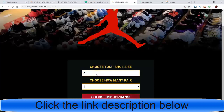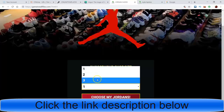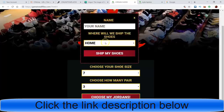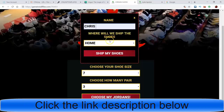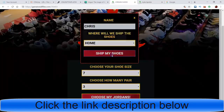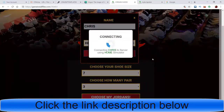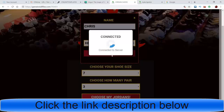I'm gonna show you exactly how to do it. They'll come here, choose whatever size they want in the shoe, choose how many pairs they want, go to 'Choose My Jordans,' then put their name in. It asks where do you want the shoe shipped - to your home or to your business. They'll click 'Ship My Shoes' and it goes through this really dope connecting process showing them connecting to the server with their name and where they're getting their shoes sent.